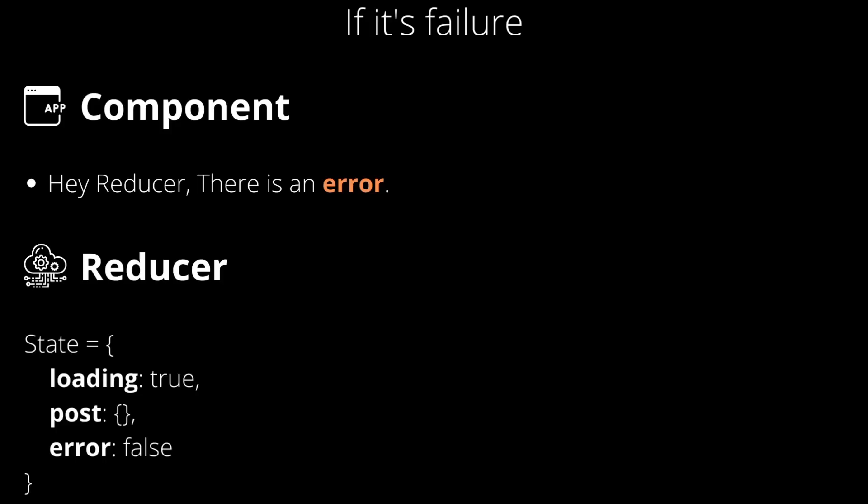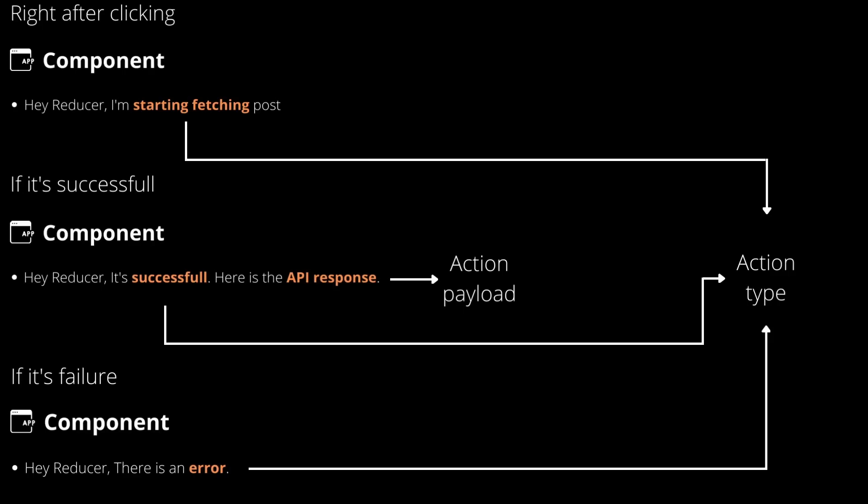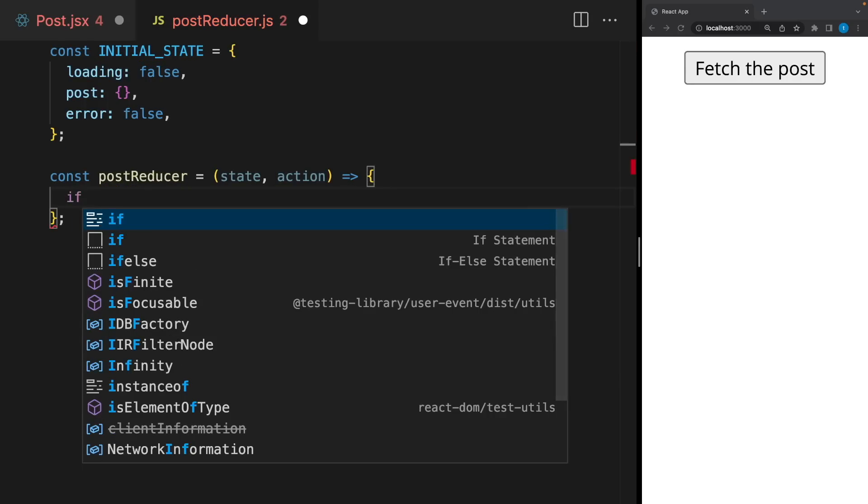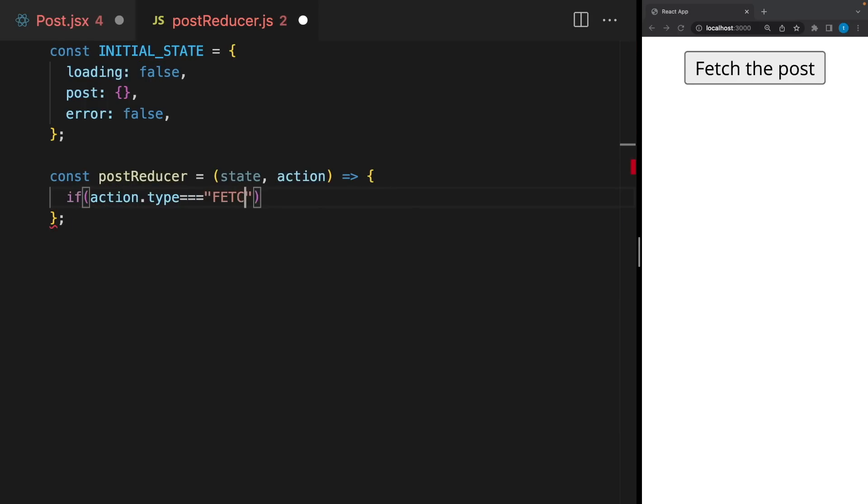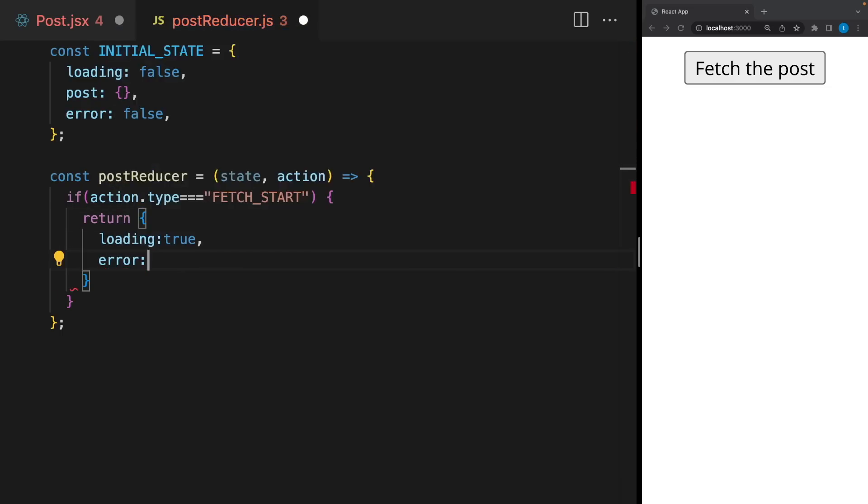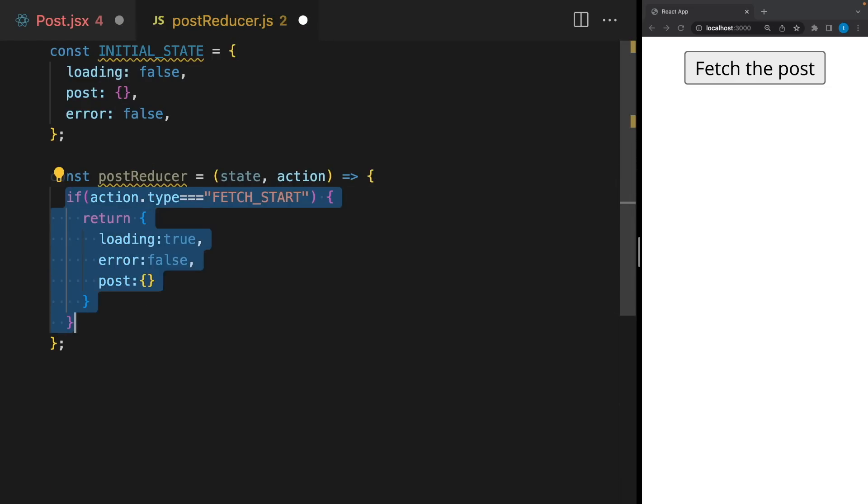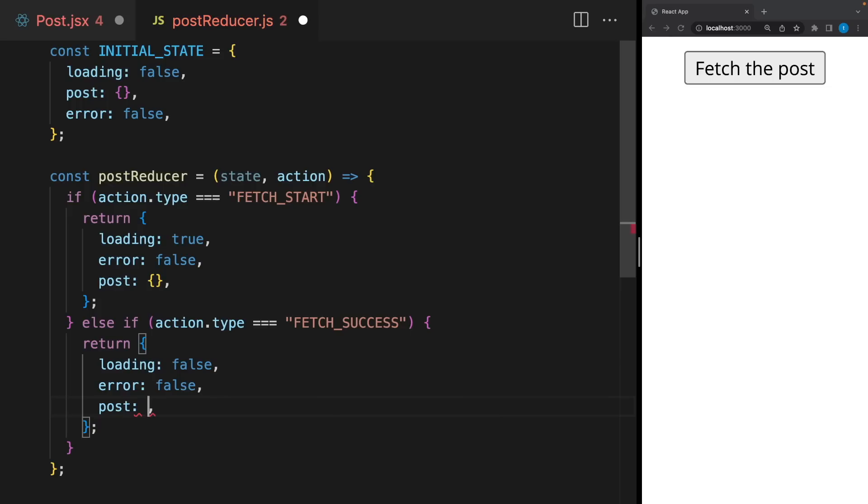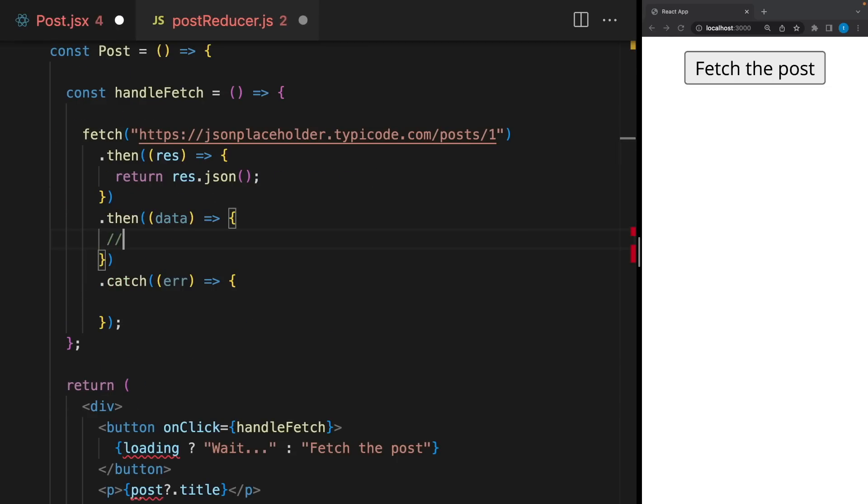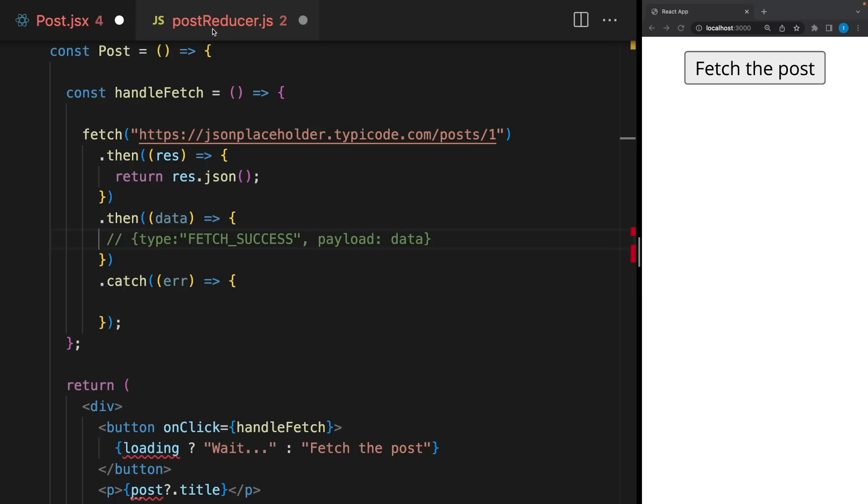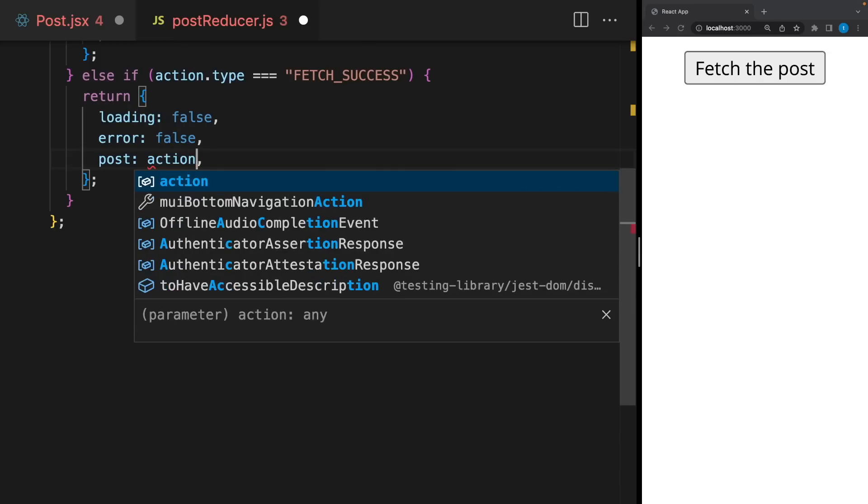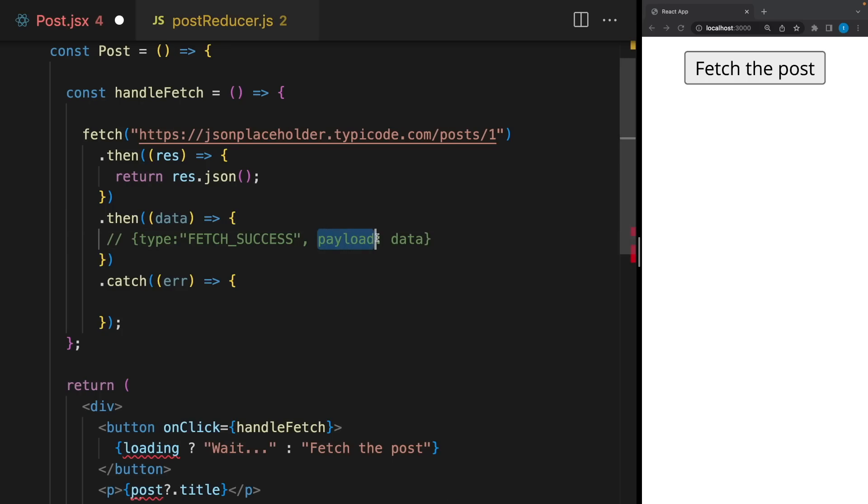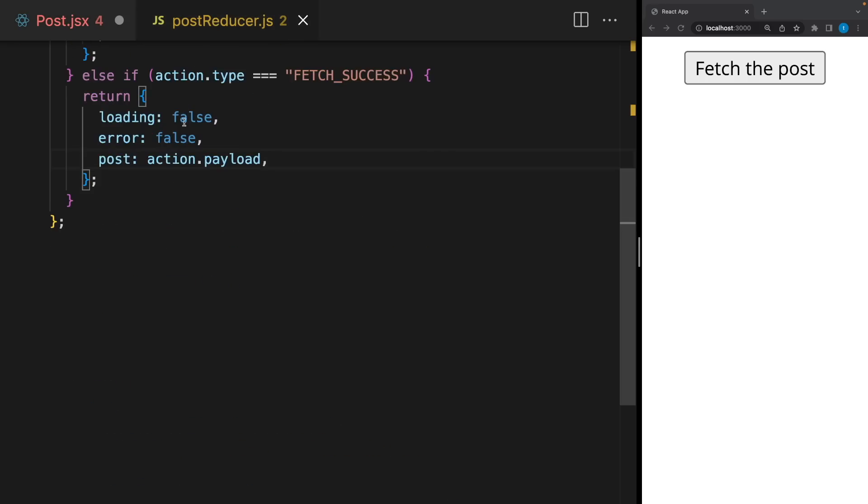And finally, if there is an error, we will send the information again and it will make the error true and loading false. So we are gonna send all those information using this action here. We will have different action types. If the action type is fetch start, for example, it will return loading true, error false, and there will be no post. If it's fetch success, loading will be false again, error false, and the post will be the API response. And we will send it here using action. We will say the action type is fetch success and the action payload is these data. In this case, it will take the action payload and update the state. You can say here whatever you want. Action data, action post, whatever. But the payload is the most common usage.